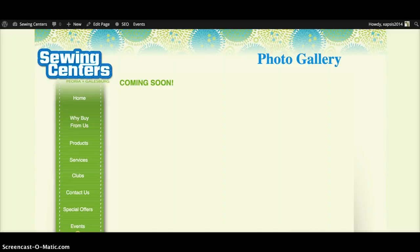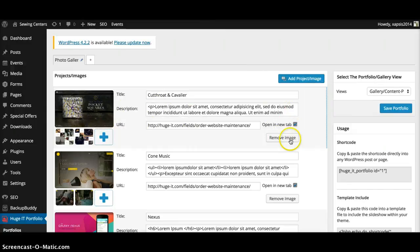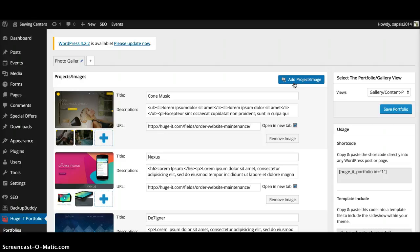So when you're back here, if I want to remove one of these completely, all I got to do is click 'Remove Image' right here. It completely takes it out. I'll go ahead and remove all of these.